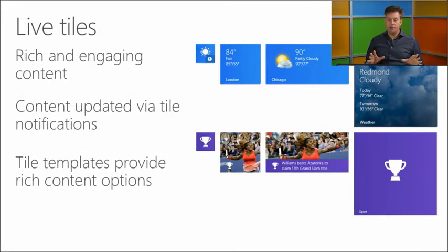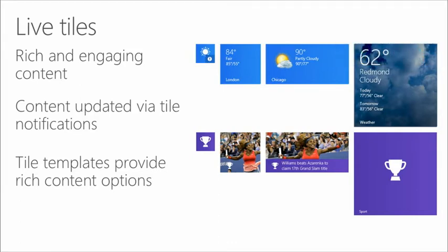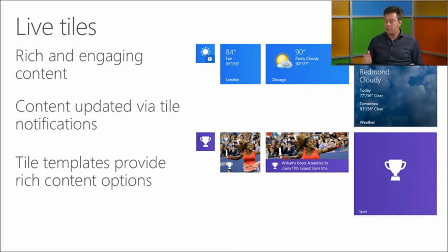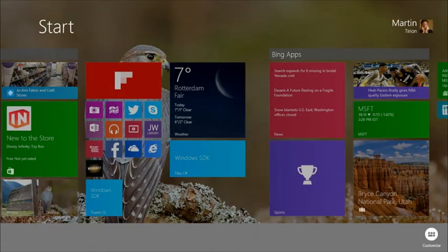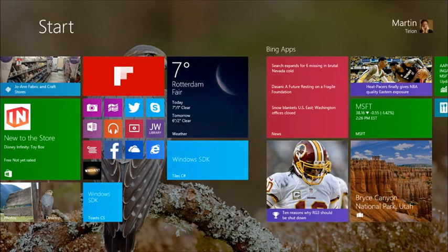When you go to live tiles, you want to provide rich and engaging content — not just showing something because you can, but making it really feel alive for the user. With the weather app, the small tile shows temperature; a bigger tile adds an icon; the large tile gives an impression of the weather. With sports, a small or bigger picture with a title. Making the sports tile large shows a big image with a lot of richness.